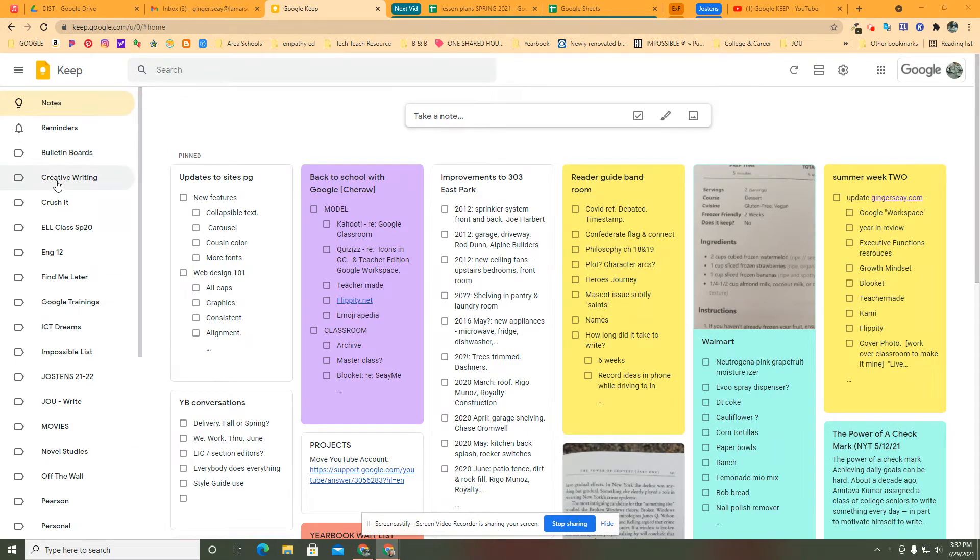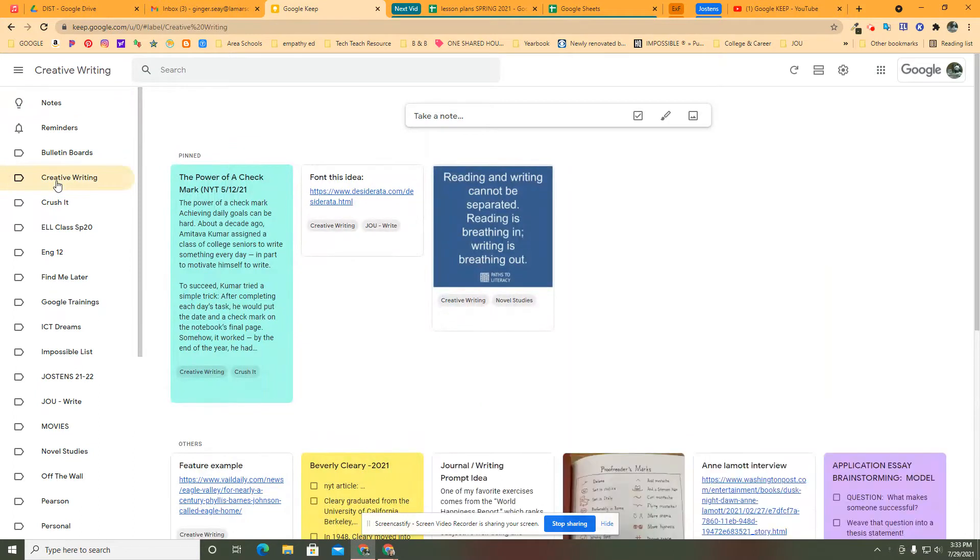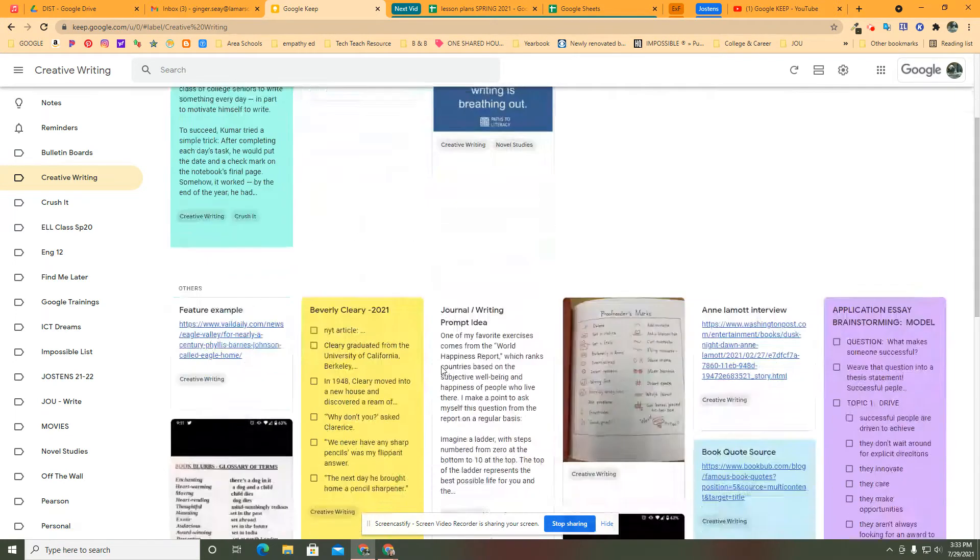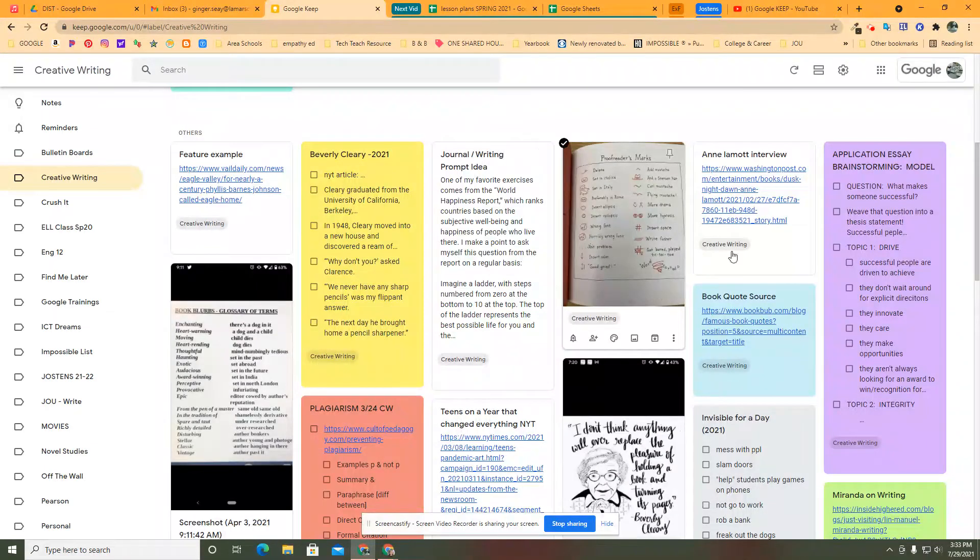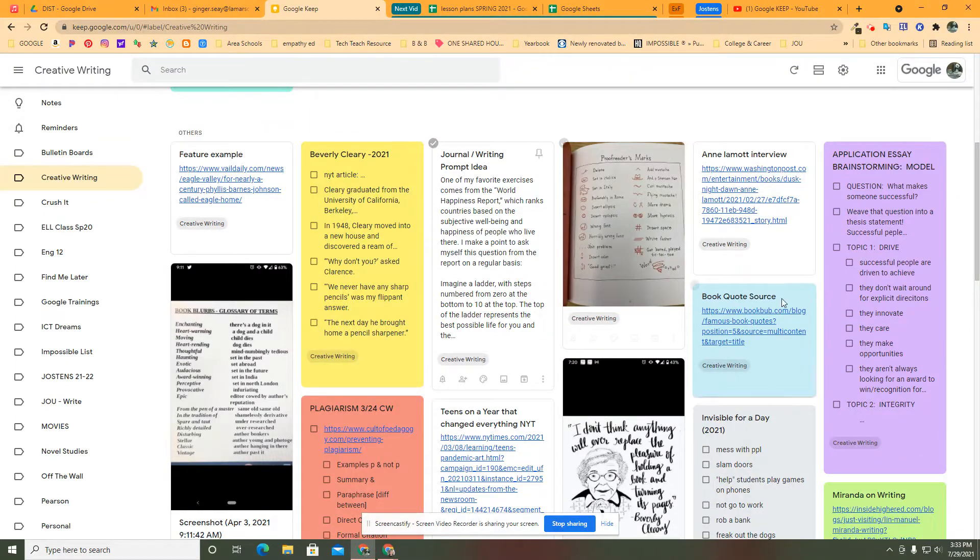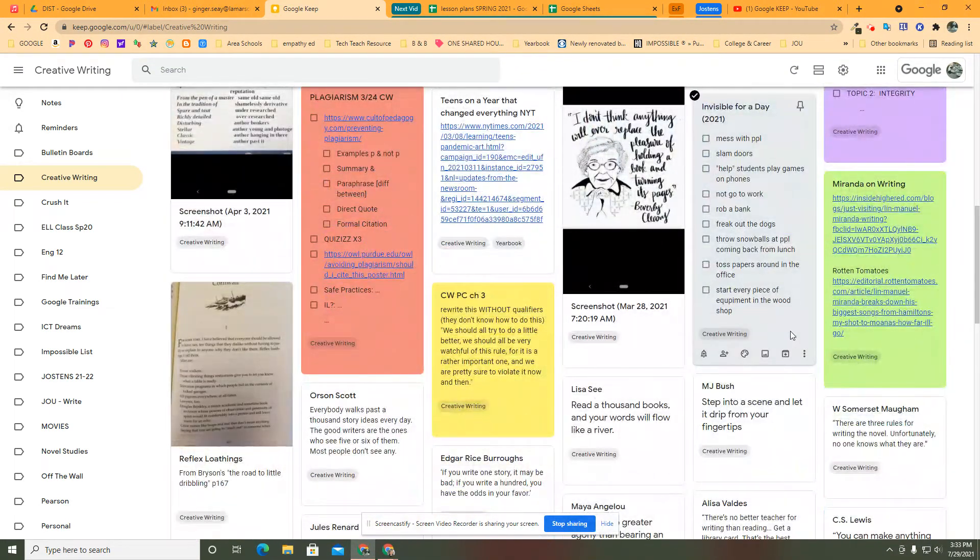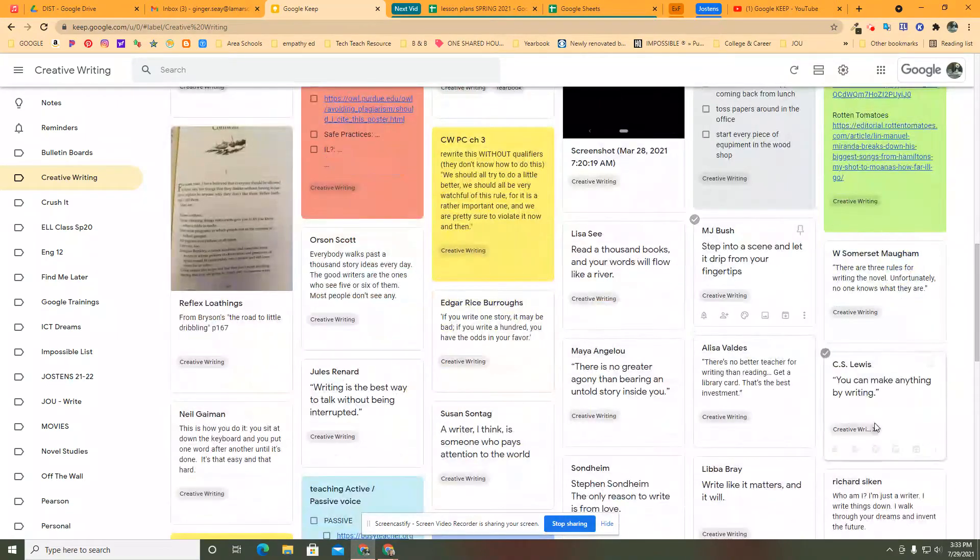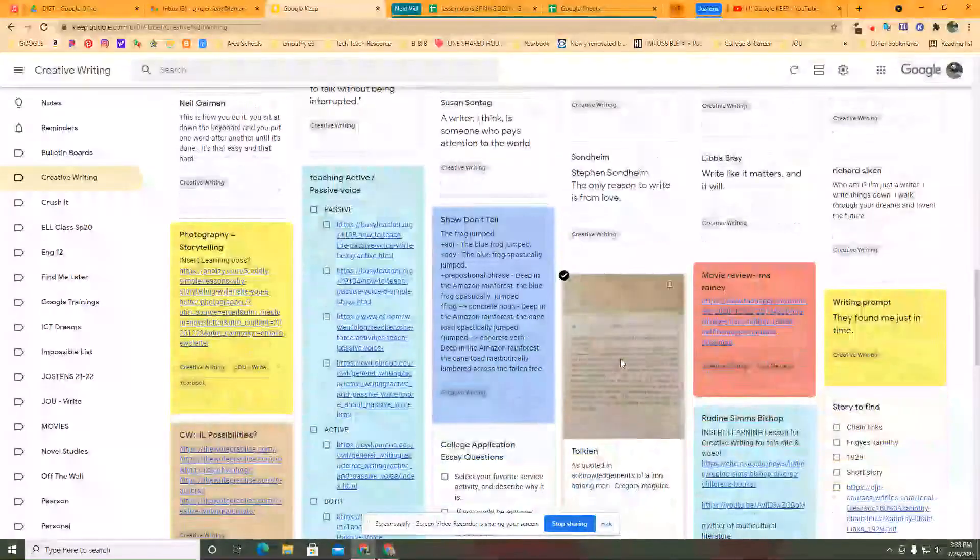For example, let's look at the creative writing label I created. This is anything I came across that I was going to use in my creative writing class. That was screenshots, that was links, that's ideas, that's quotes, that's pictures I took, that's the brainstorming for anything, that's when I modeled things for my students, that's when they suggested different quotes and I copied and pasted them.